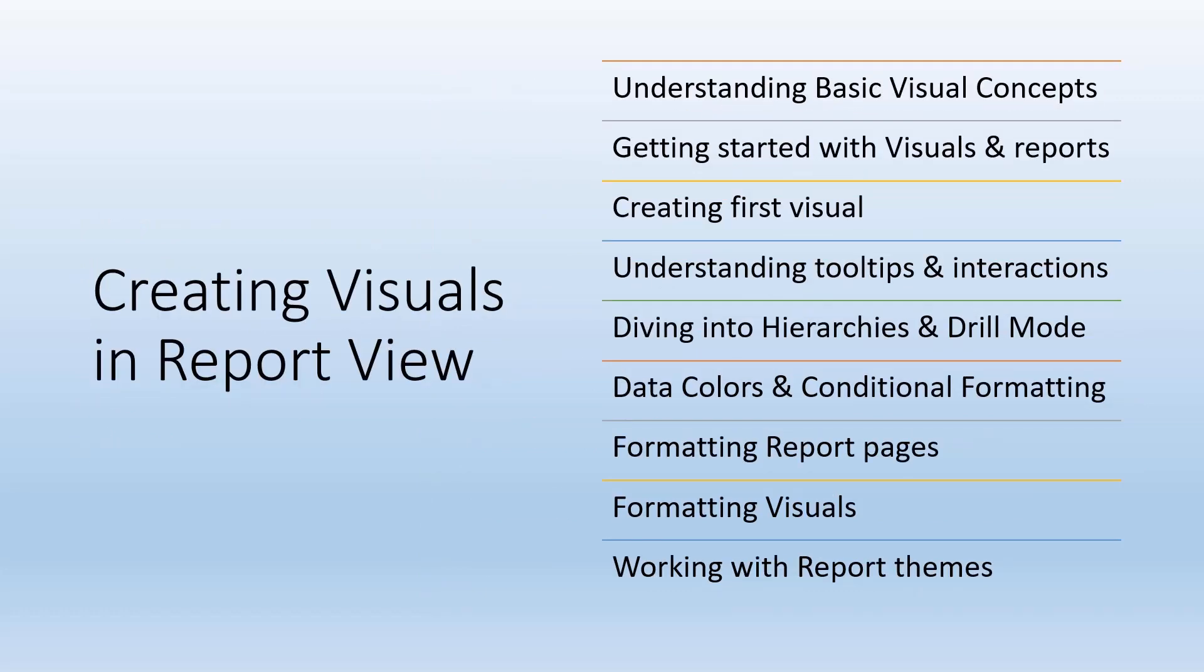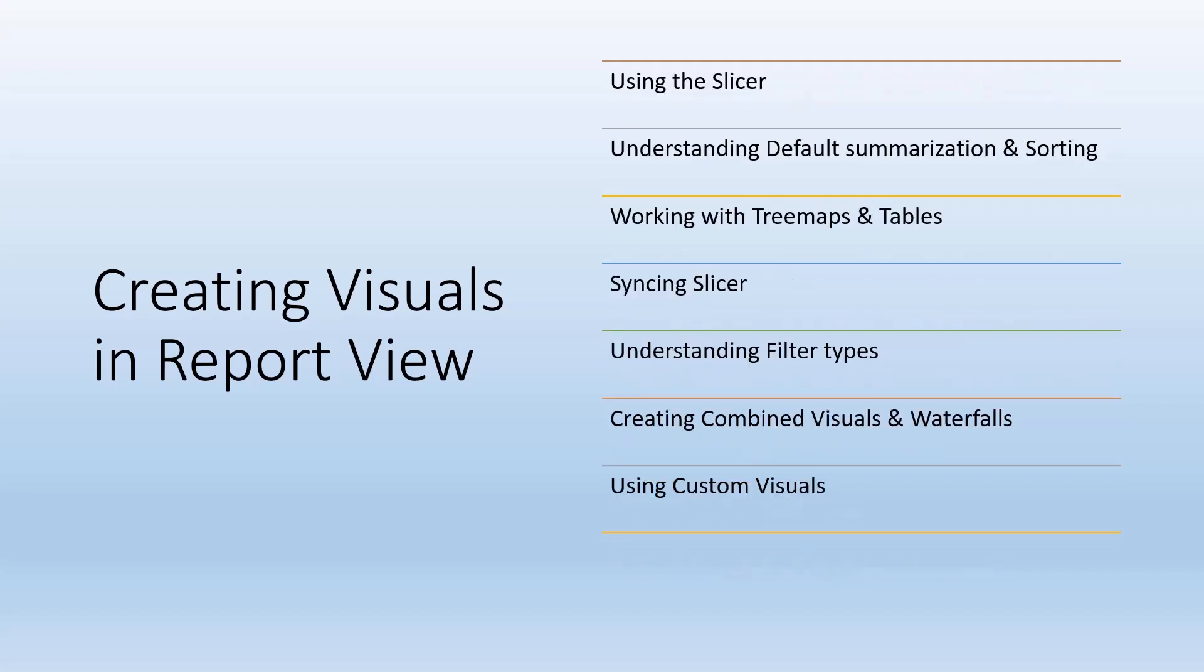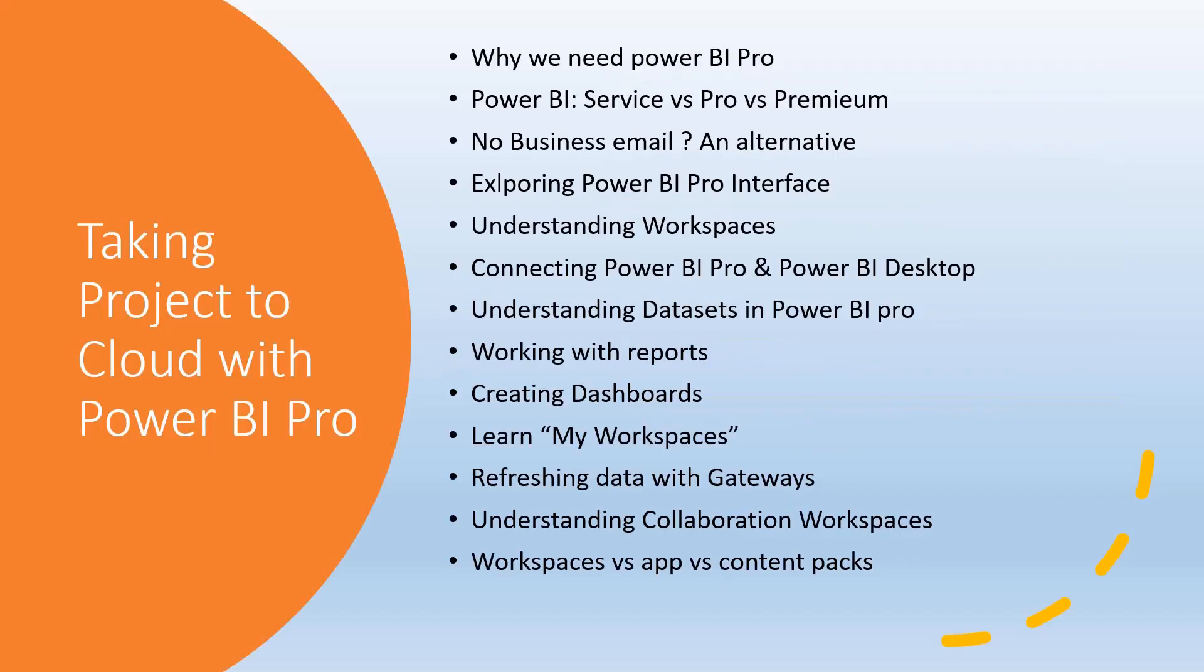Next is creating visuals in report view. We'll understand basic visual concepts, getting started with visuals, creating your first visual, hierarchies, drill mode, conditional formatting, working with report themes, slicers, filter types, tree map tables, and taking your project to the cloud.